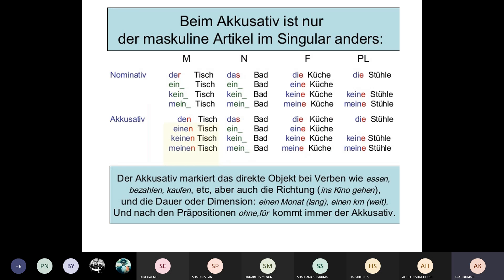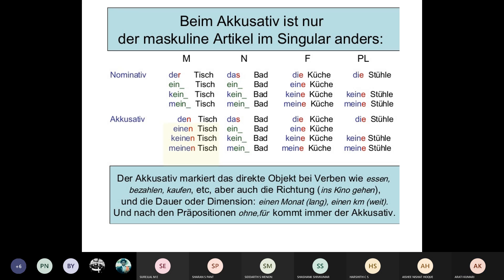Now we already learned that Nominativ is the subject in the sentence and Akkusativ is the direct object. Now we learn the article table, and then we'll also cover the W-questions that go with them. Let's go through the table together — I'll read it slowly so you can repeat after me.